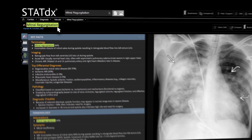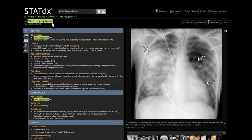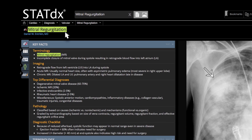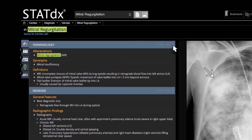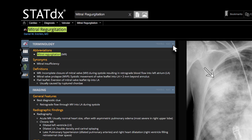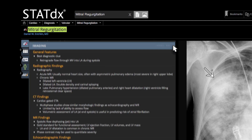Each diagnosis follows the same organizational format, making it easy to locate the information you need. On the left, key facts summarize the vital information about the diagnosis. The sections below provide additional information that adds value to reports, such as terminology and imaging.